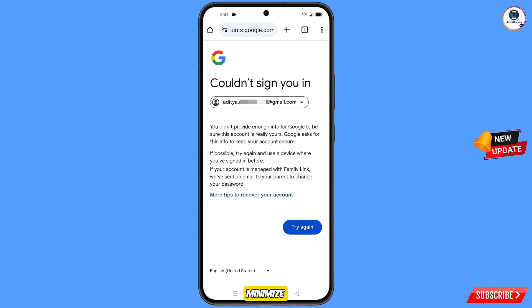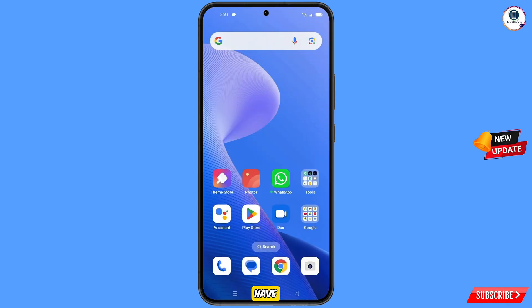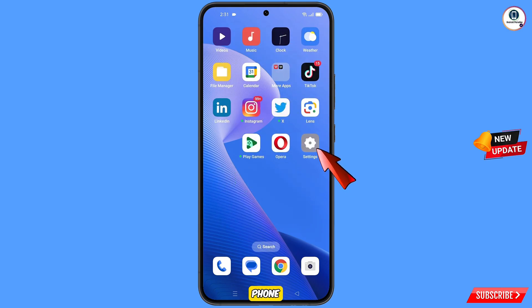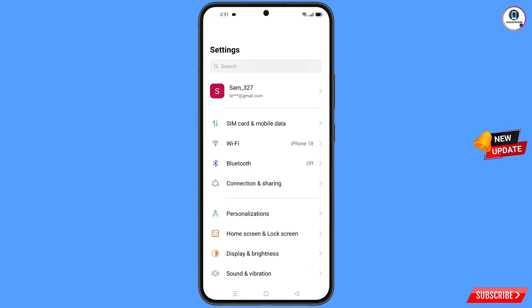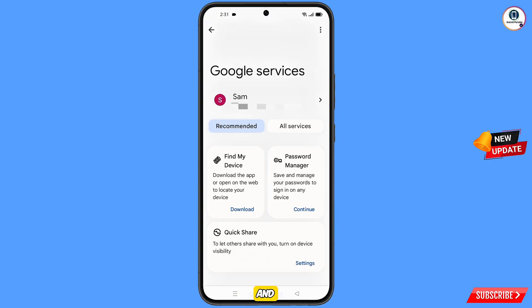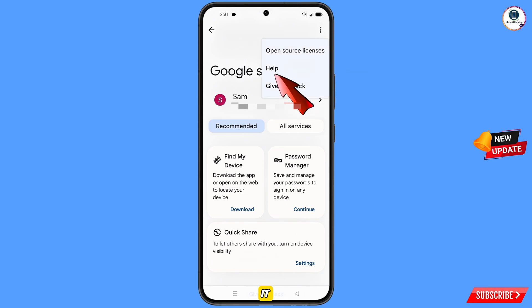Simply minimize from here. Now open settings from your phone, scroll down and tap on Google. You will land on the Google settings page. At the top you will see three dots — tap on it and tap on help.